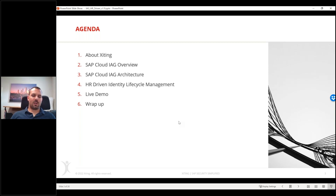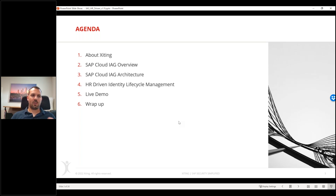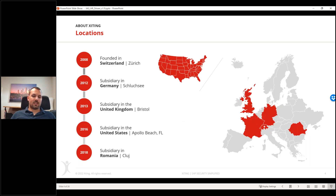We'll briefly cover what IAG offers from a services perspective, the architecture behind IAG, and then the possible integration scenarios for HR-driven identity lifecycle management achievable with IAG. Most of the presentation will be directly in the system. For those who don't know us: Xiting has been around since 2008, founded in Switzerland, with offices throughout Europe and in the US since 2016, growing globally with over 100 employees today.